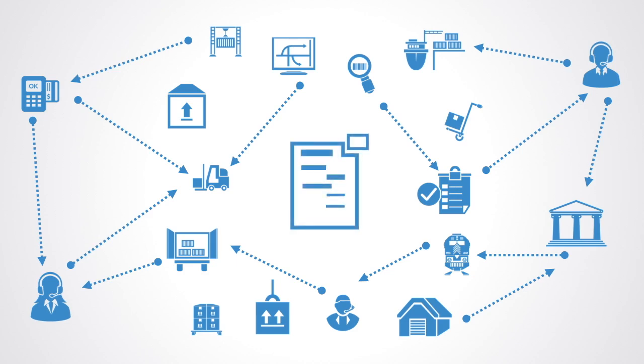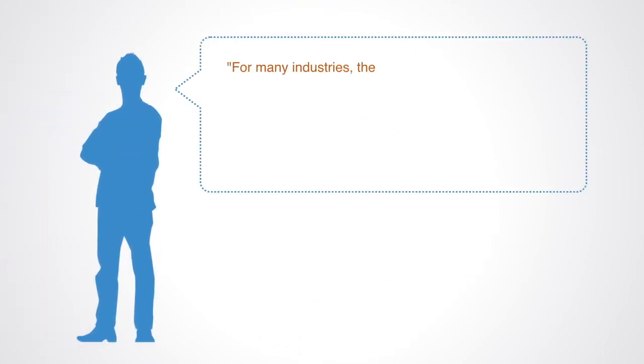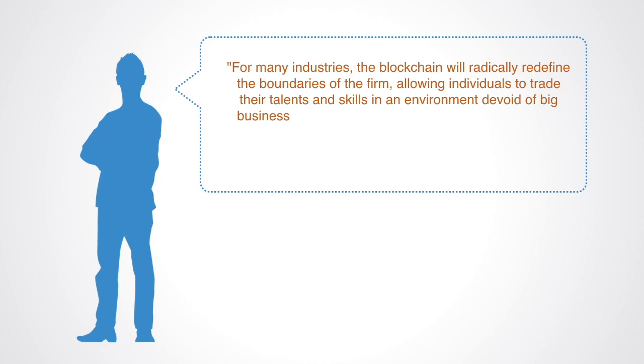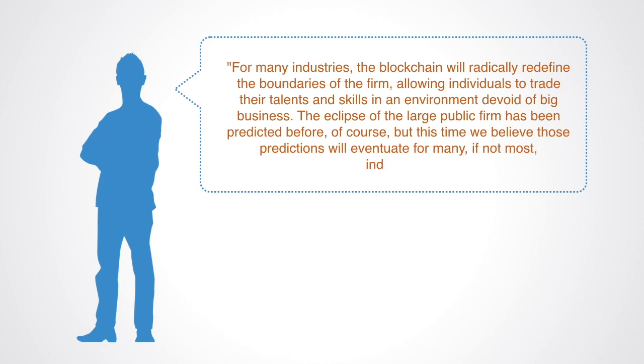In a recent article from the RMIT Blockchain Innovation Hub, the authors write, "For many industries, the blockchain will radically redefine the boundaries of the firm, allowing individuals to trade their talents and skills in an environment devoid of big business. The eclipse of the large public firm has been predicted before, of course, but this time we believe those predictions will eventuate for many, if not most, industries."